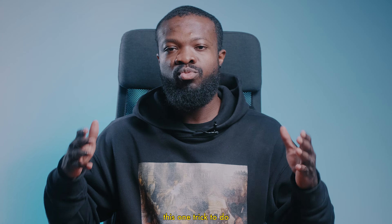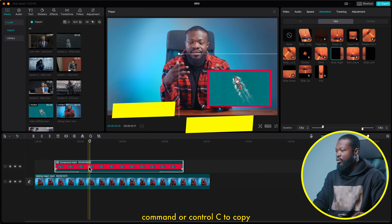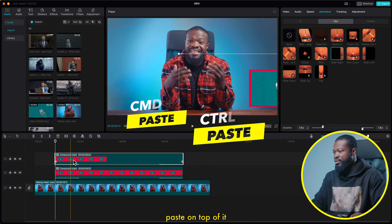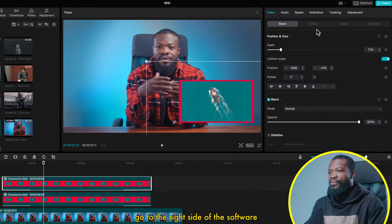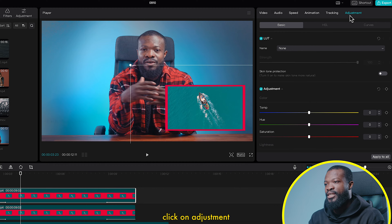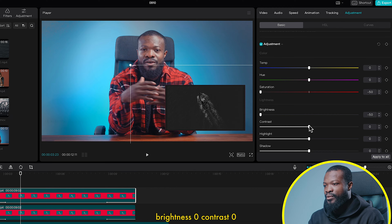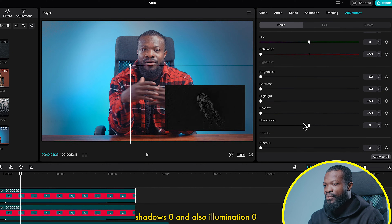Now how to get the shadows — there's one trick. Click on the compound clip, Command or Control C to copy, then Command or Control V to paste on top of it. Click on the top compound clip that we just duplicated. Go to the right side, click on adjustment, scroll down. Saturation: turn it down to 0. Brightness 0. Contrast 0. Highlight 0. Shadows 0.